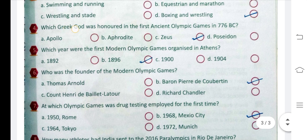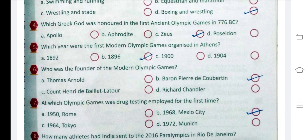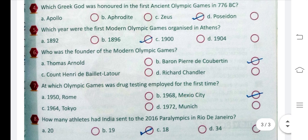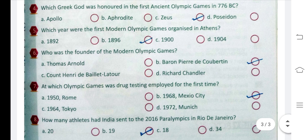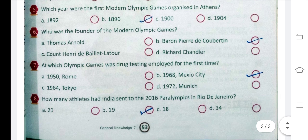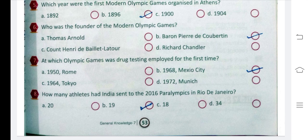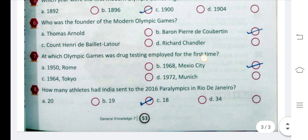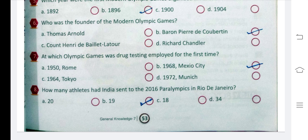Question 4: Which Greek god was honored in the first ancient Olympic games in 776 BC? The answer is Zeus. Question 5: Which year were the first modern Olympic games organized in Athens? The answer is 1896. Question 6: Who was the founder of the modern Olympic games? The answer is Baron Pierre de Coubertin.